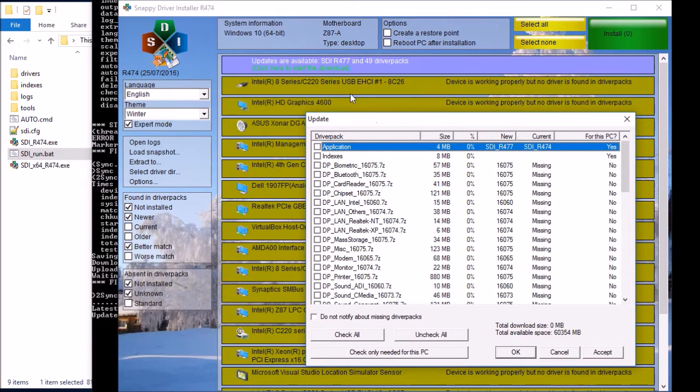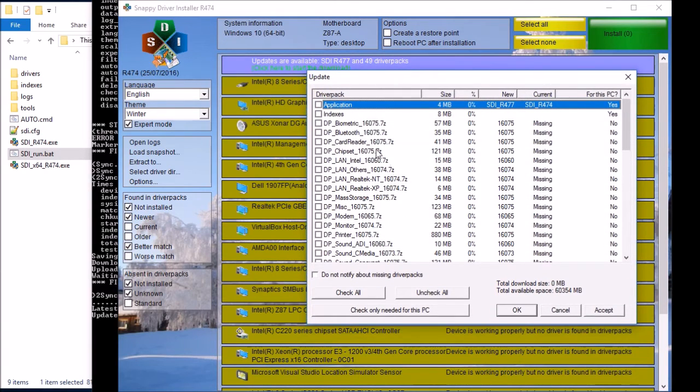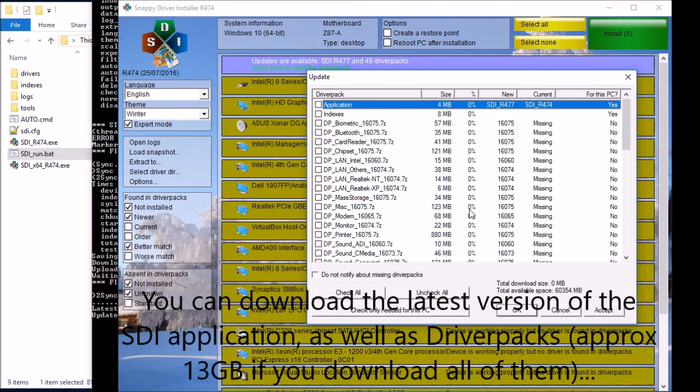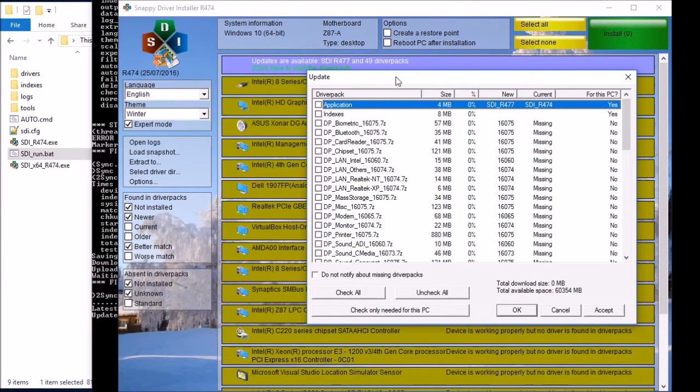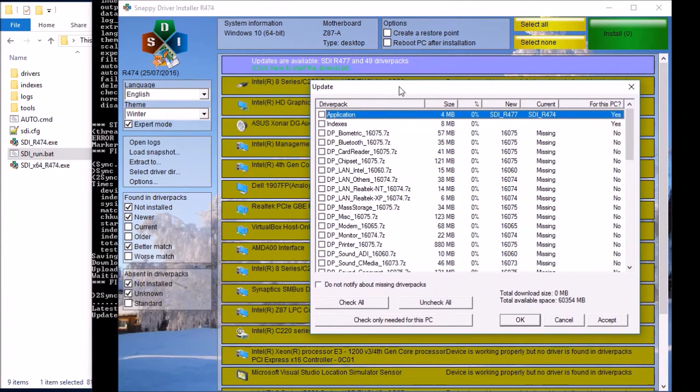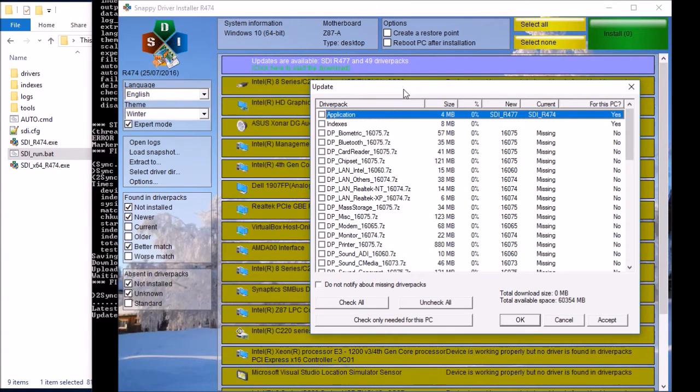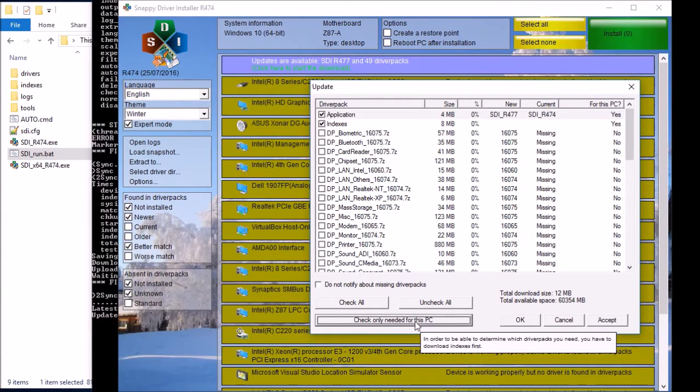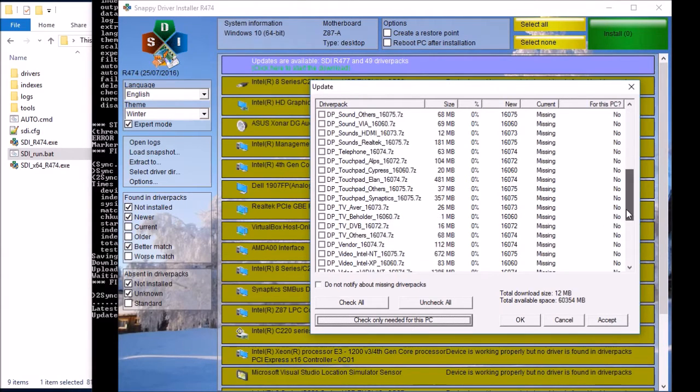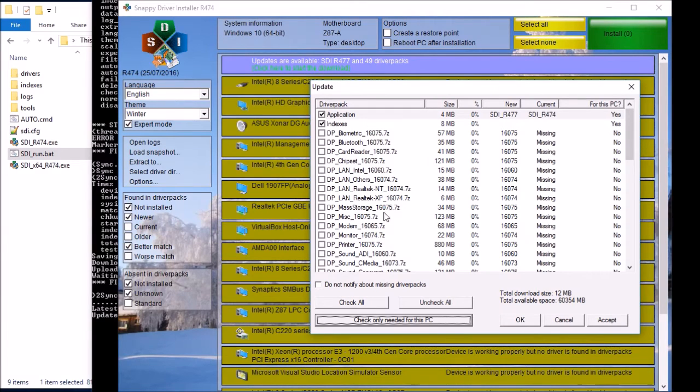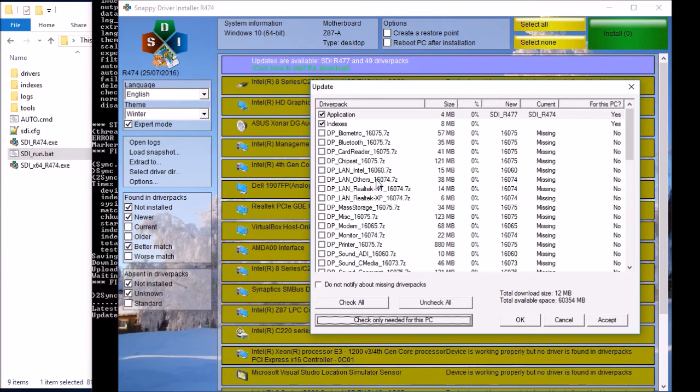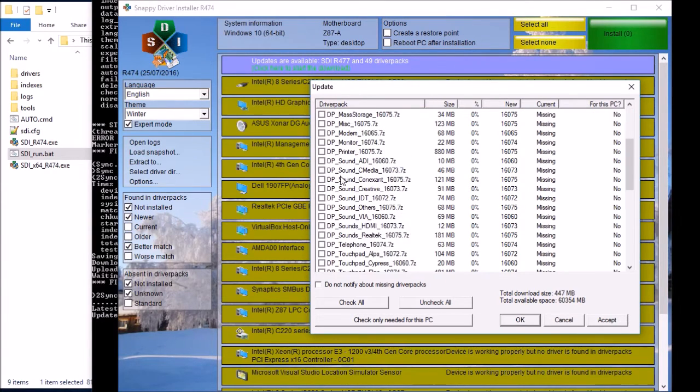So what you need to do is to download the driver packs. Now there's quite a lot of them, and it's about 13 gigabytes at the last count. If you're doing this on the system that you want to eventually install to, or a system that's the same or similar, you can tick on check only needed for this PC. But if you've already got drivers installed, that's not going to work very well. So the best to do is just to pick the drivers that you need.